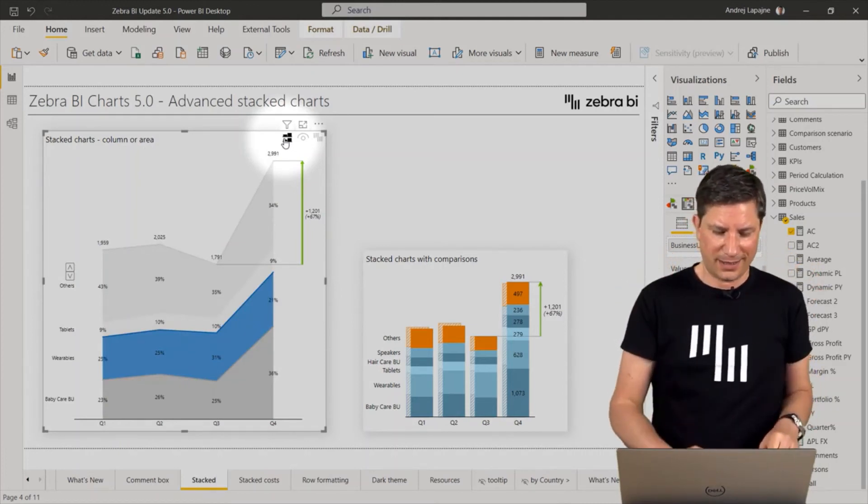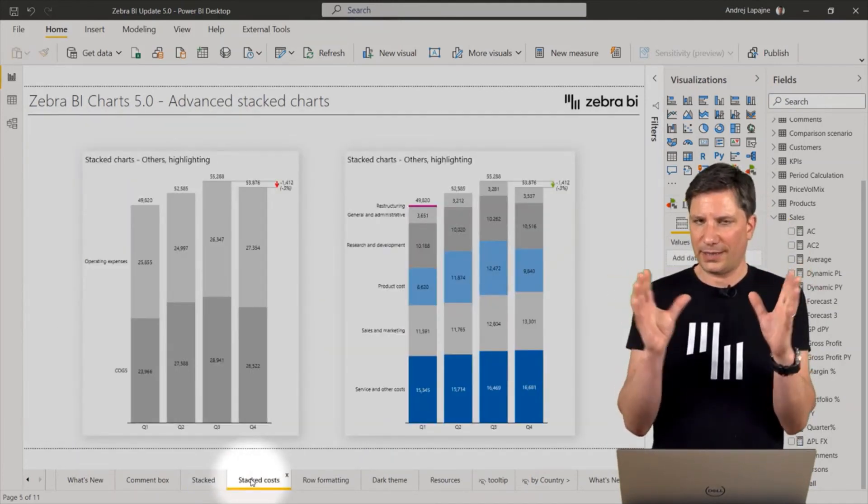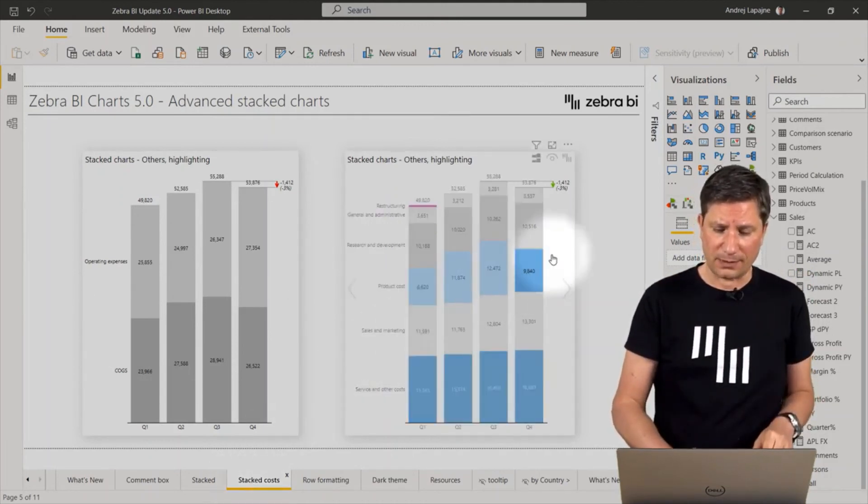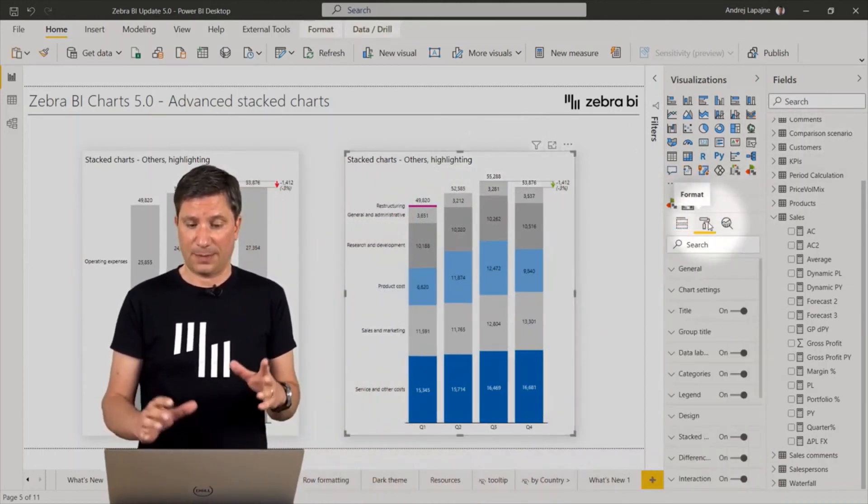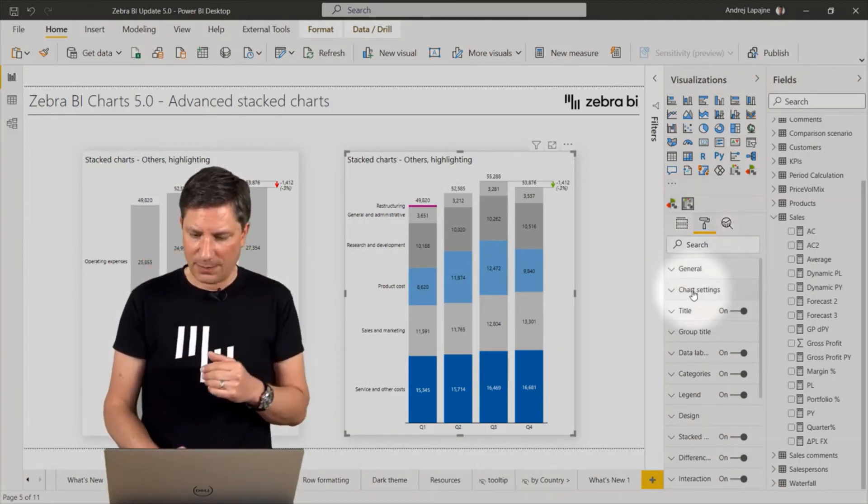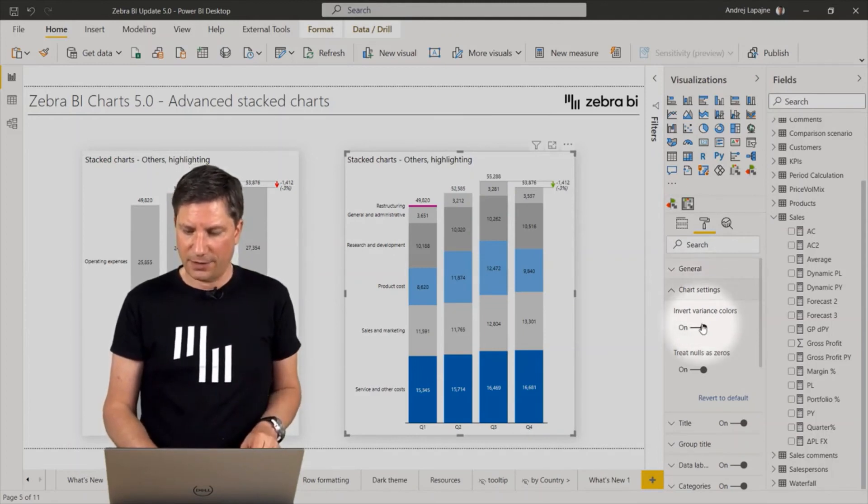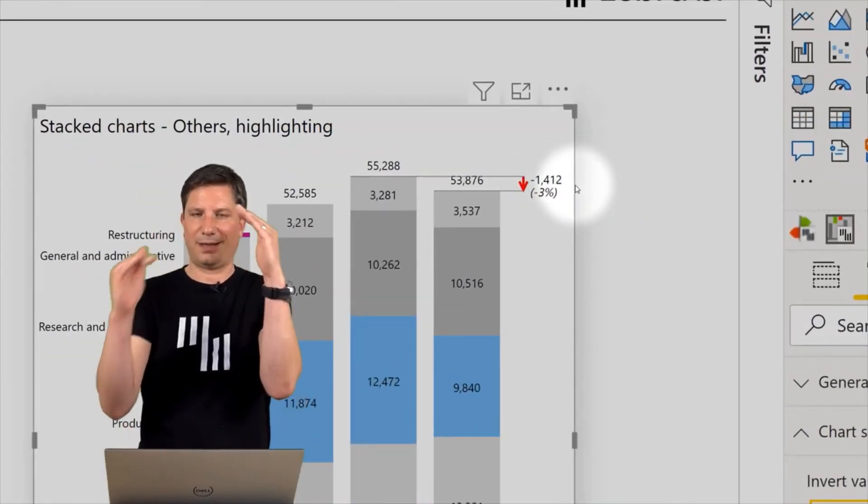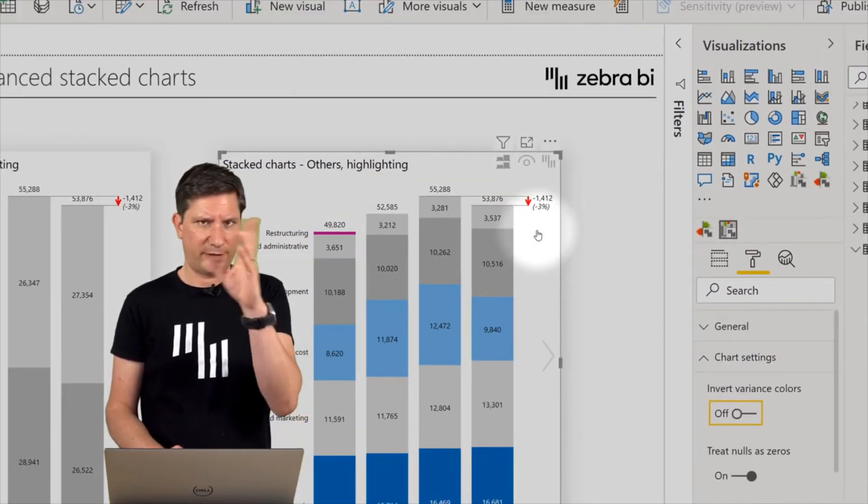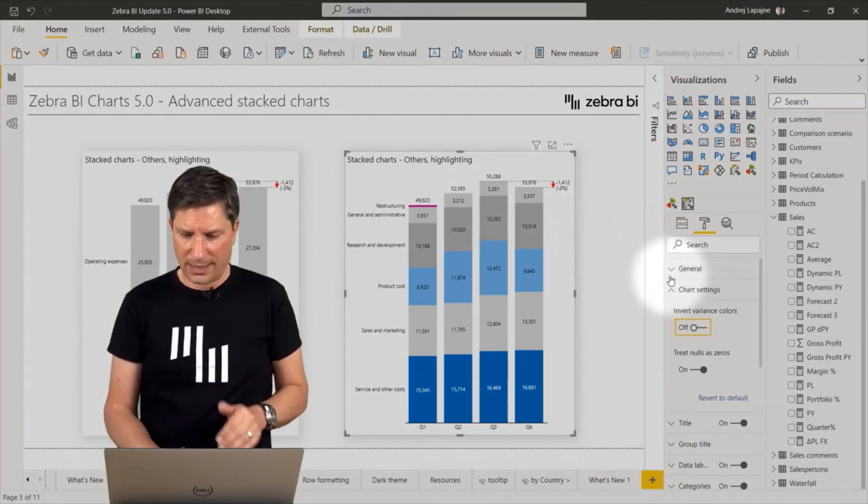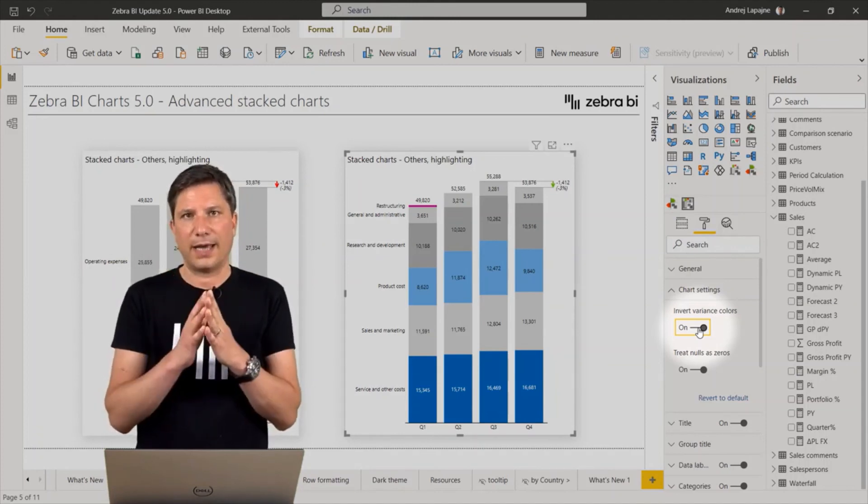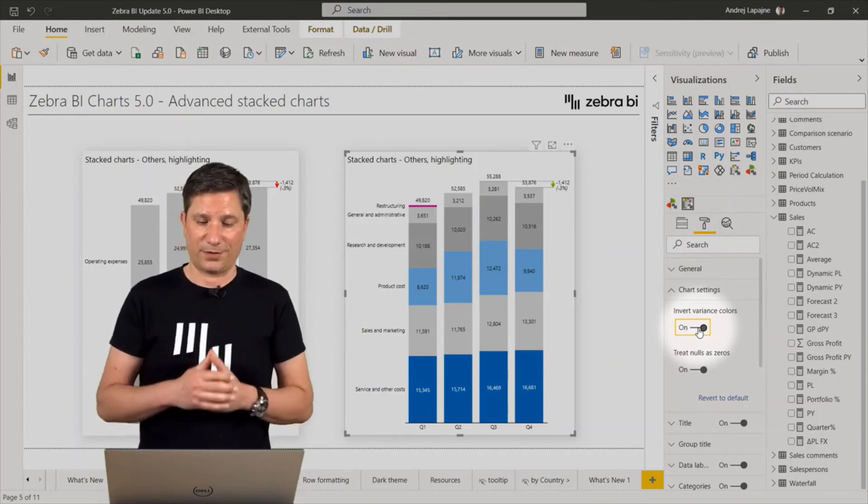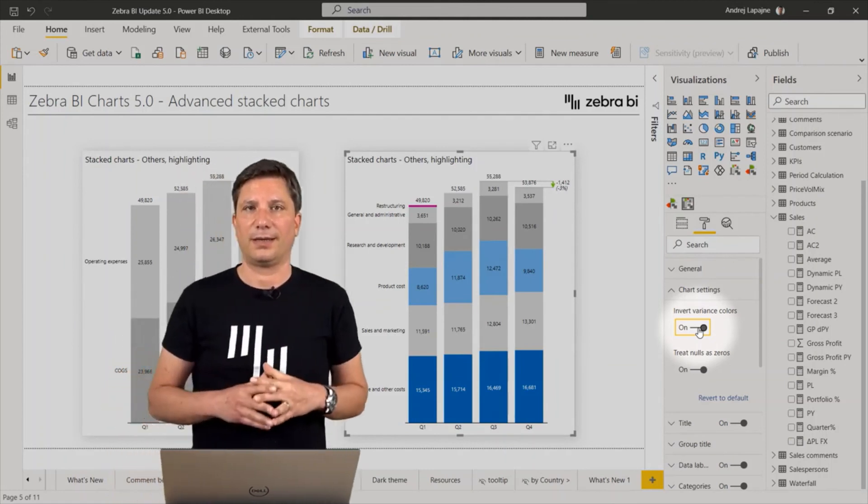Let me close this feature with another example. As with all the other charts in the ZebraBI charts visual, you will find that you can use many other settings. For example, if I'm now presenting costs, I will simply navigate here under the chart settings, and I can invert the variance colors. Normally, you would see here, we have negative growth, minus 3% from previous quarter. But because these are costs, I will simply click here to invert the variance colors, meaning declining costs are actually beneficial for us. That's why the highlights turned into green color.